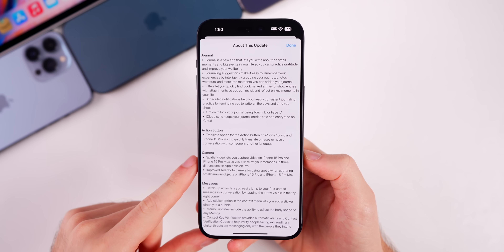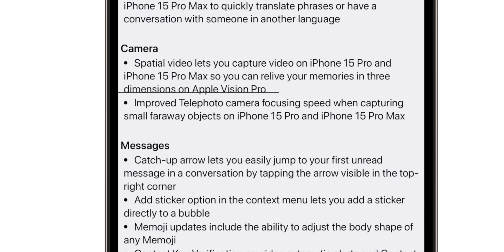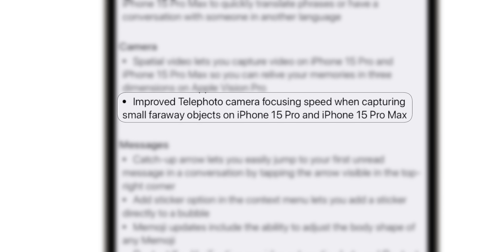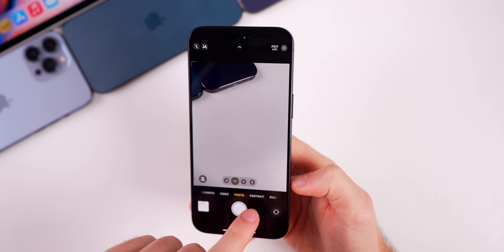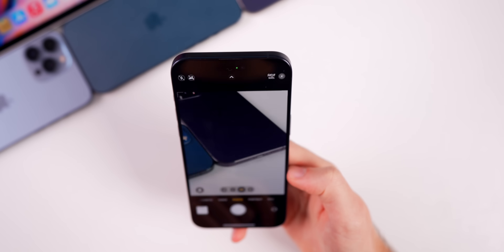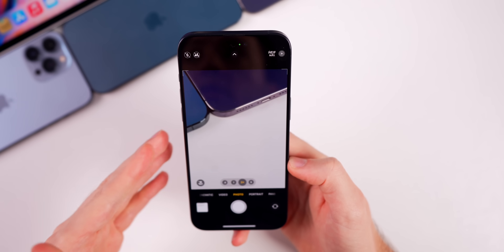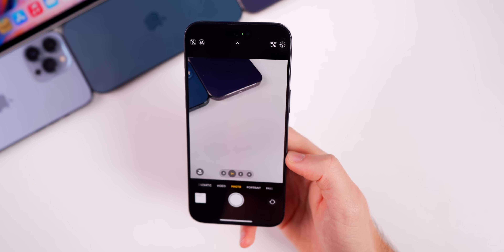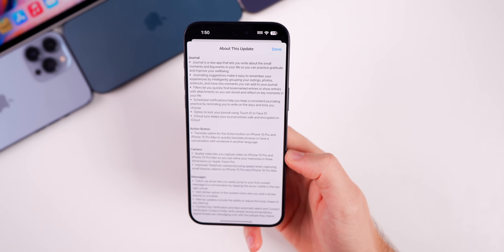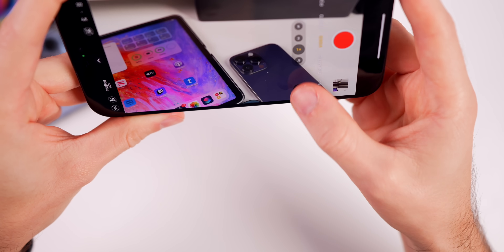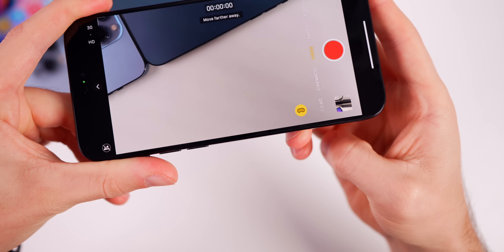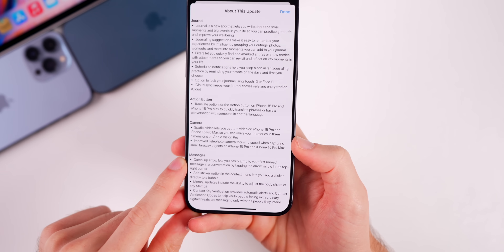Something new mentioned in the release notes is under the camera section: improved telephoto camera focusing speed when capturing small faraway objects on the iPhone 15 Pro and Pro Max. This is something I experienced and mentioned in my reviews — the telephoto camera would sometimes really struggle to focus on smaller objects, and that appears to be fixed with iOS 17.2. We also have the ability to shoot spatial video in 17.2, where you can relive memories on the Apple Vision Pro — you'll see the Apple Vision Pro icon in the bottom left of the camera.